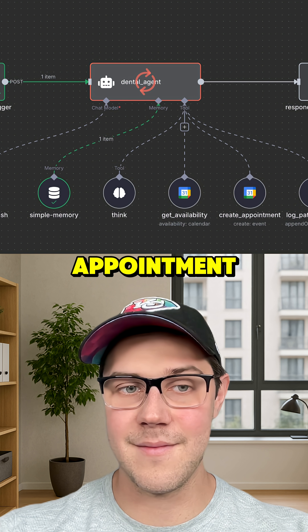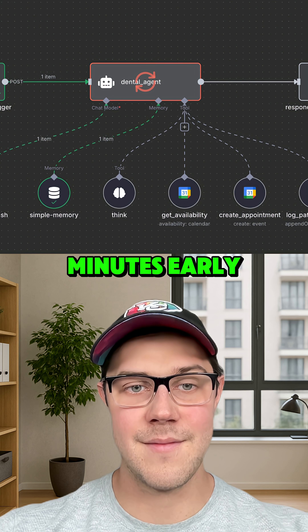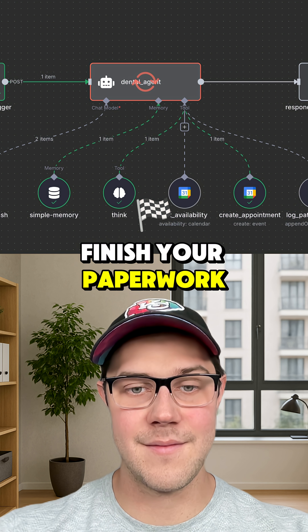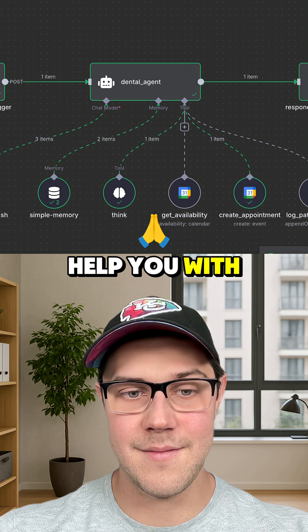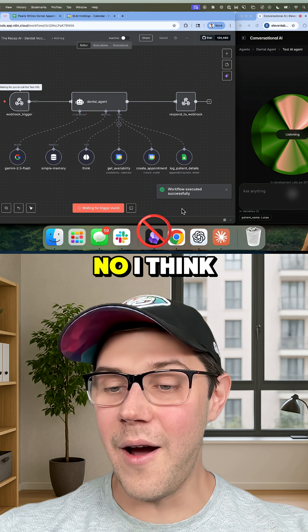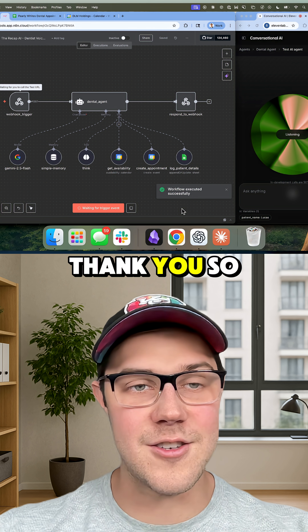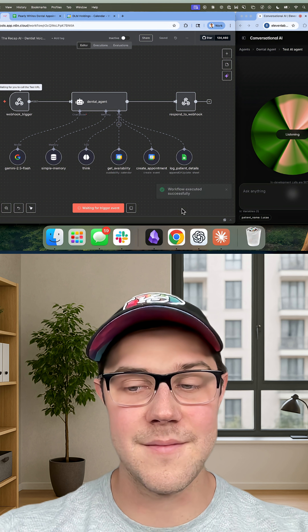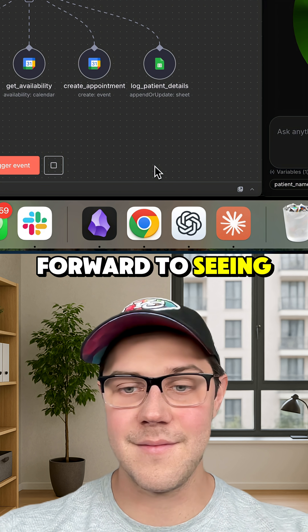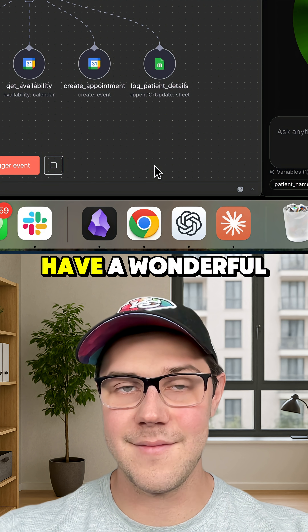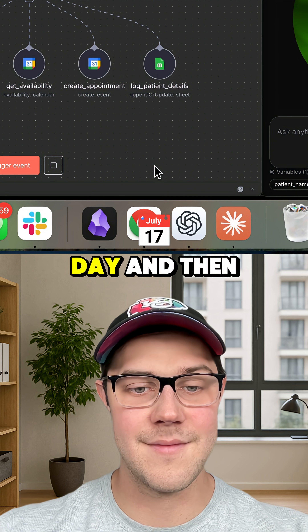You're all set for your first appointment. Please arrive 10 minutes early so we can finish your paperwork. Is there anything else I can help you with? No, I think that covers it. Thank you so much. Great. We look forward to seeing you at your appointment. Have a wonderful day.